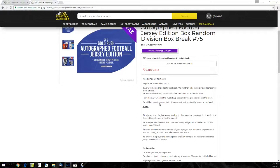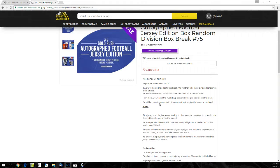Eight spots on the break, slots on the break. We're going to take these slots and randomize them five times. We'll also take each division in the NFL and randomize those five times, then pair them together for everybody's division break.